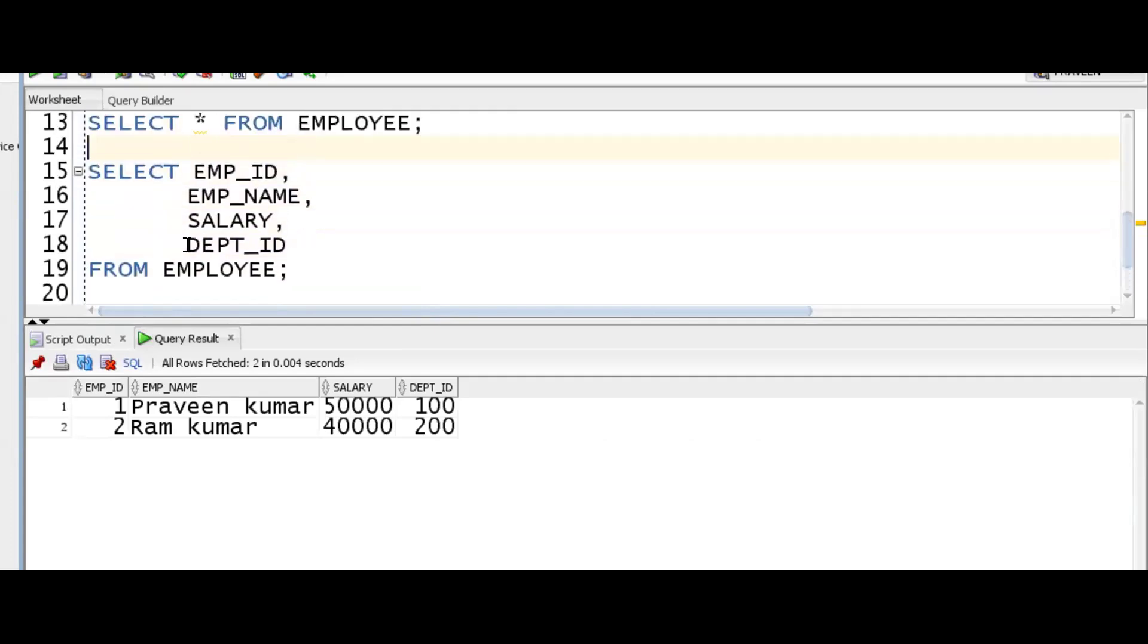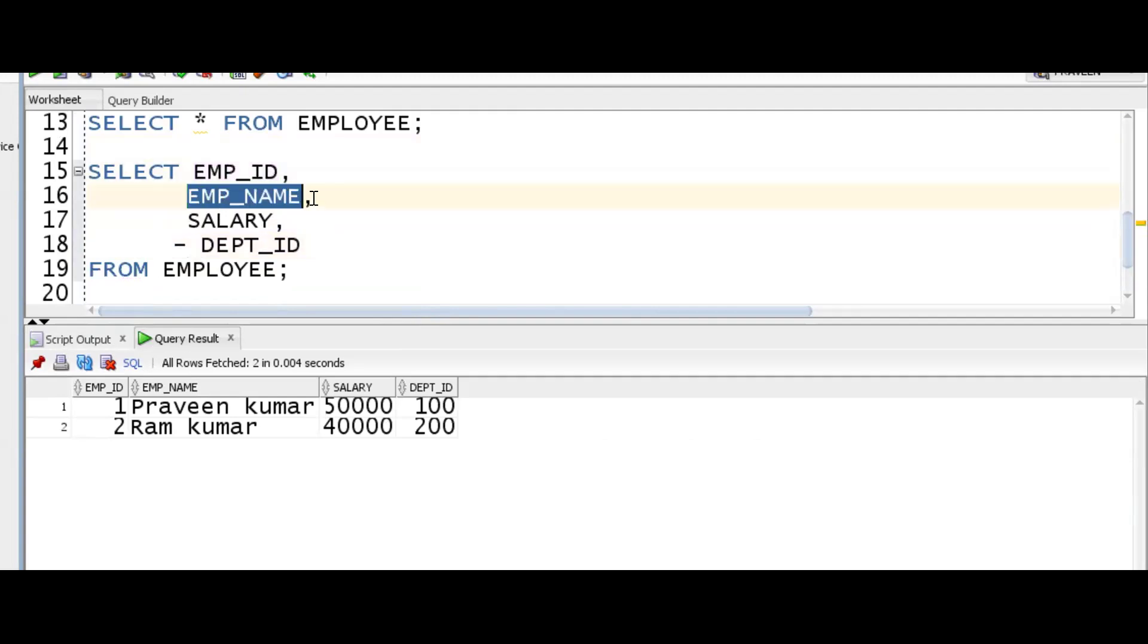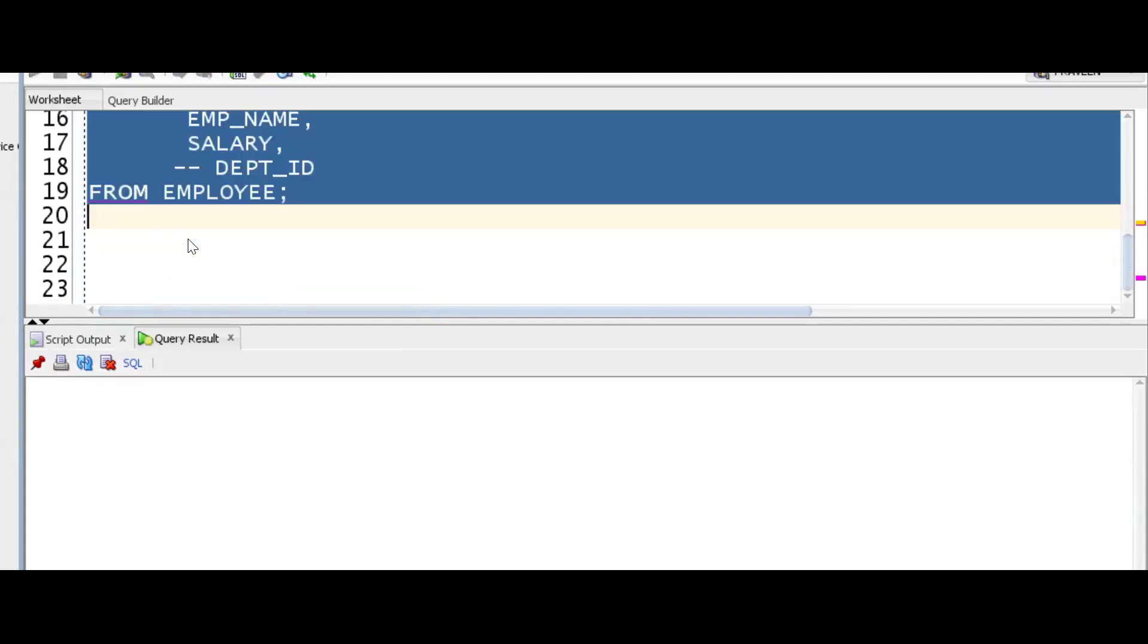Similarly, I get department_id. Now suppose the requirement is this: I don't want the department. So if I comment like this, what happens? Generally, we write like this: comma, first column, second column, comma.